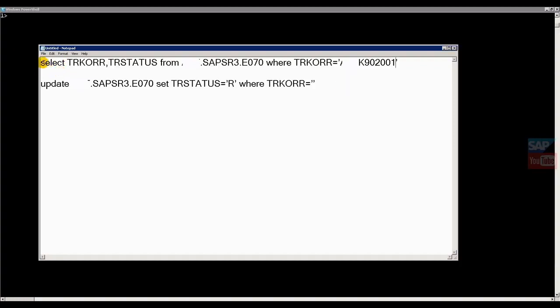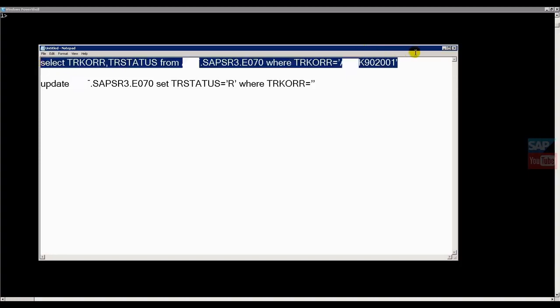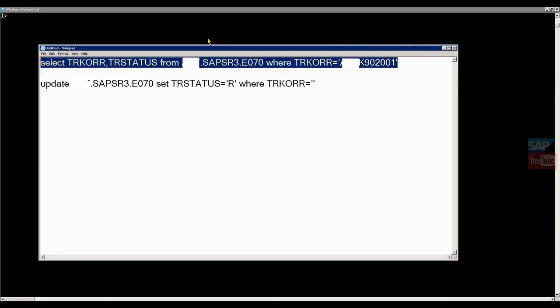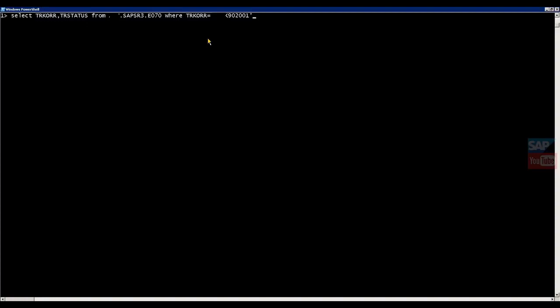Go here. This is the query. First I will show you the SELECT query. Just select - what is this? This is the field name actually, not the label name. When you select the field name from property, it will show like this. If you select label, it will show TRKORR for the card number and this is the TR status. Just copy and check the status.